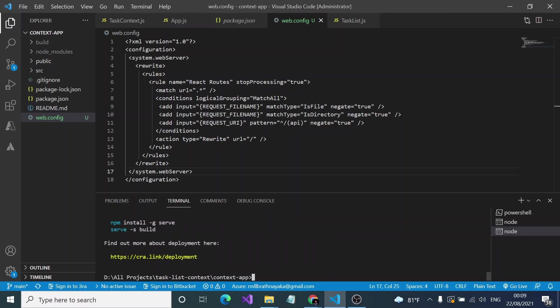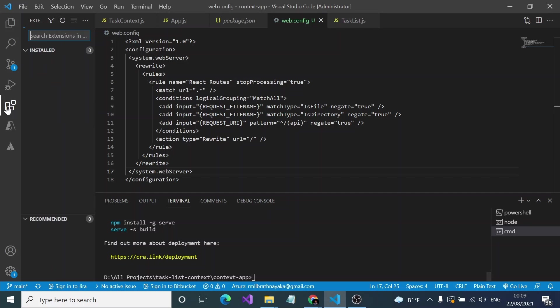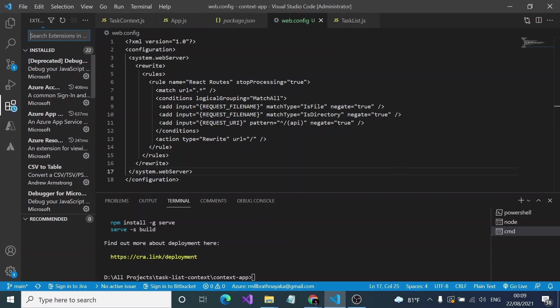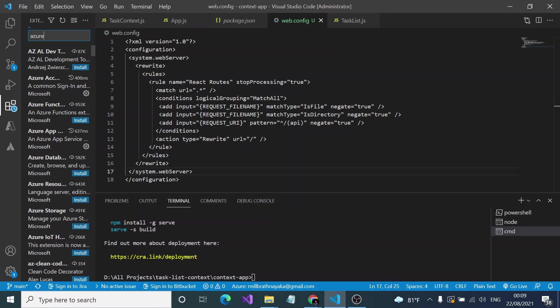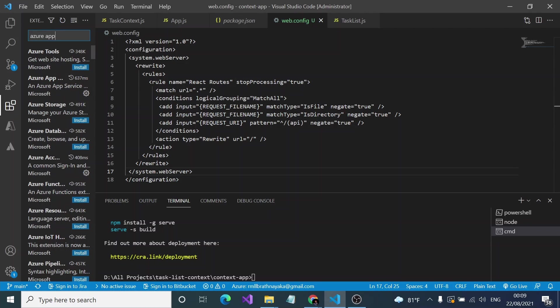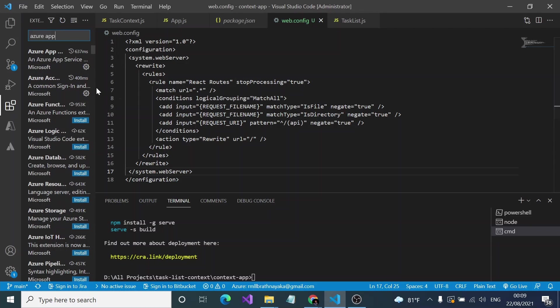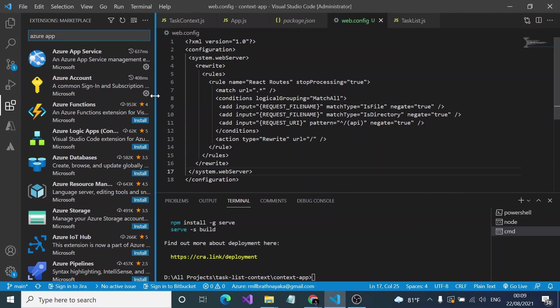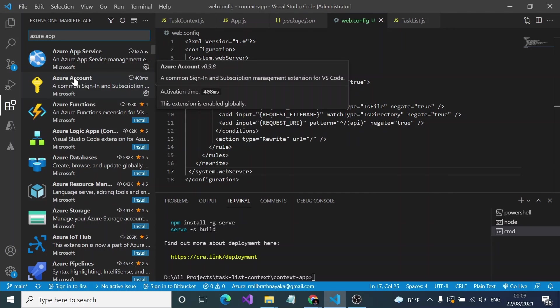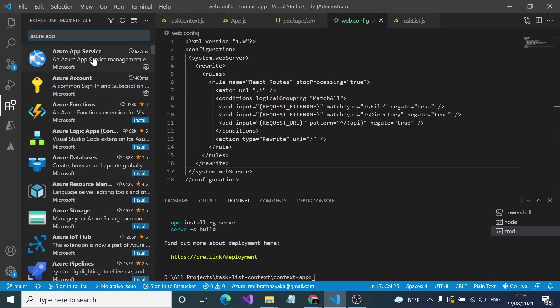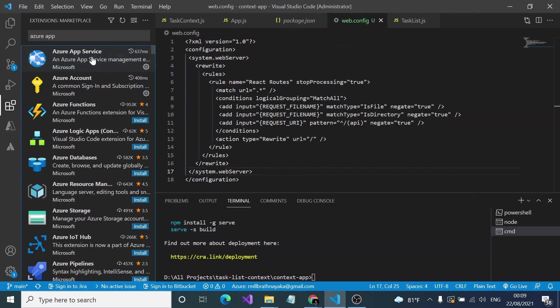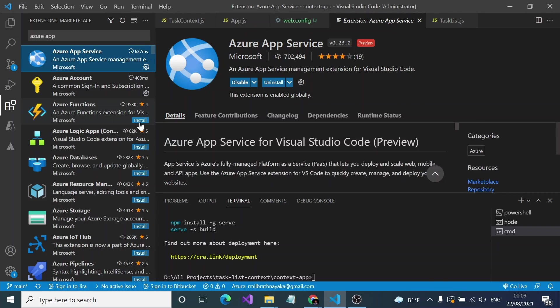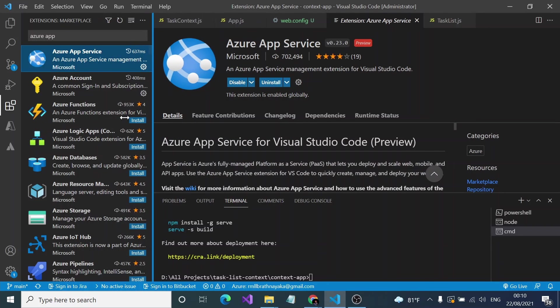So it's done. After that we have to install this Azure App Service. You can search in the plugins like Azure App Service, not the Azure Account one, this Azure App Service. You have to install it first. I have already installed it here as you can see.